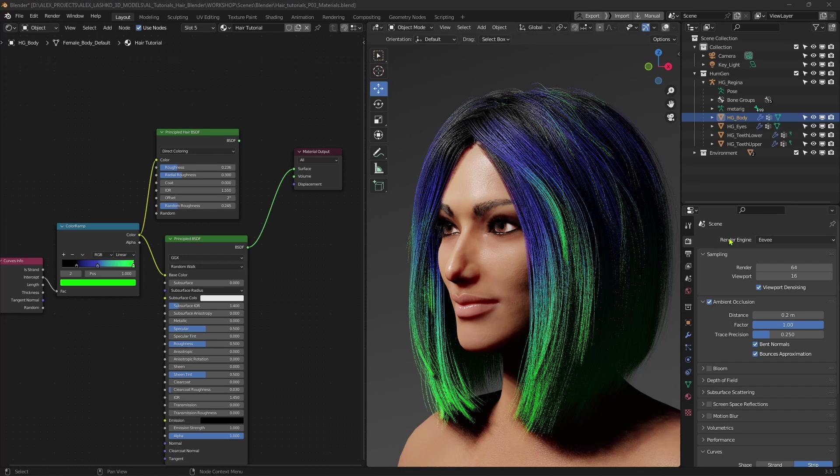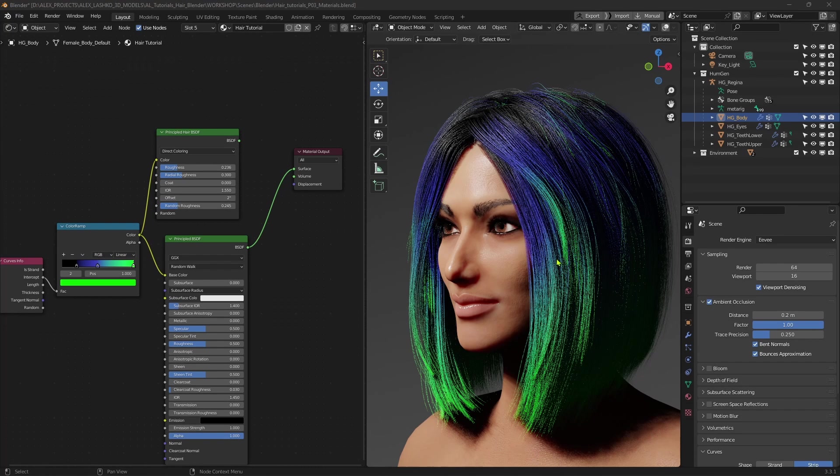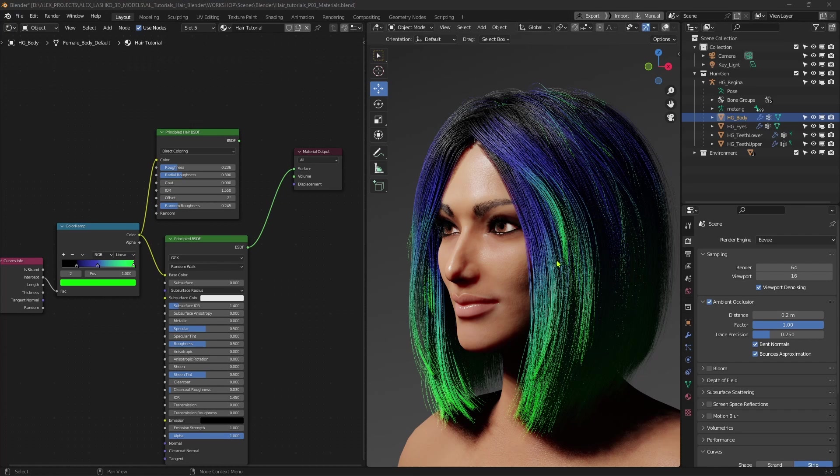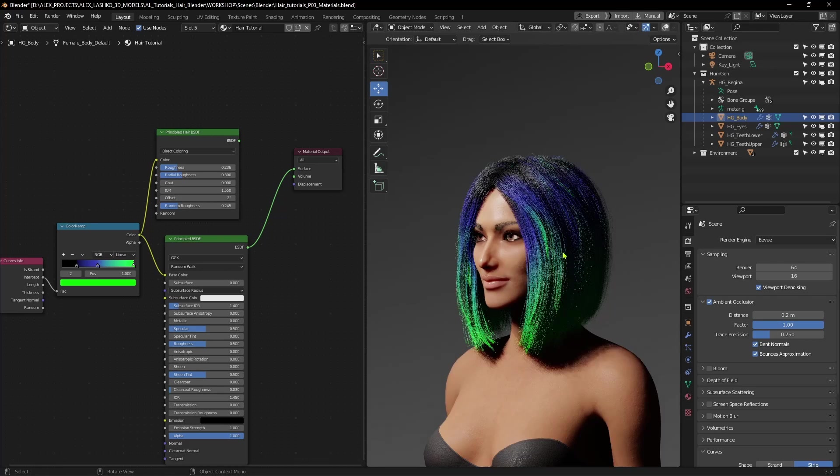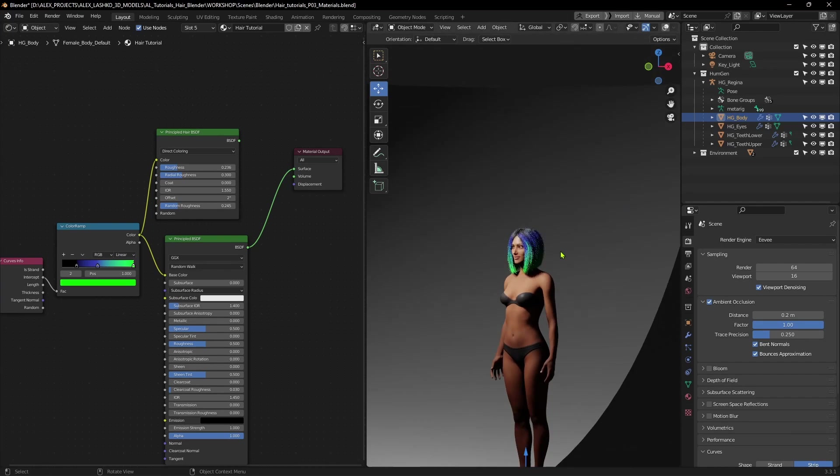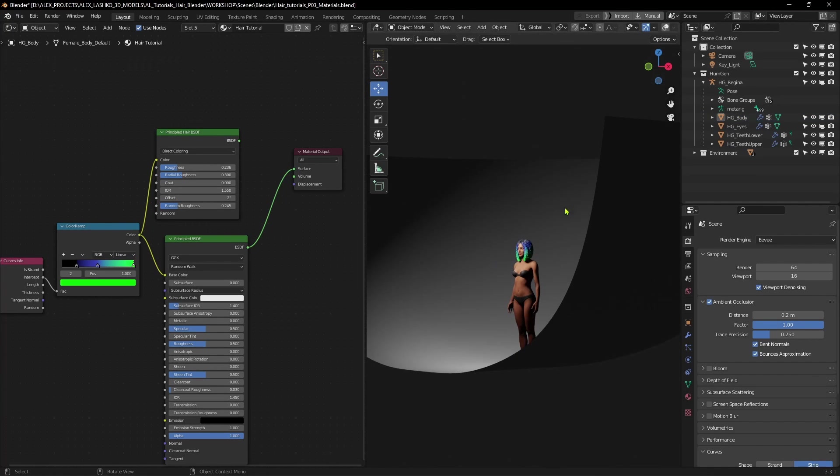Of course, you can tell that the whole render output does not look nearly as nice as in cycles. But the main objective of Eevee is the speed. And if you need to render out a longer animation where the character is further away from the camera, Eevee could be a good solution for you. If you're rendering the character from somewhere here, you may not notice some of these drawbacks in Eevee when rendering the character from a longer distance.